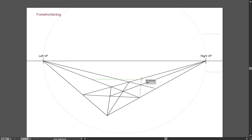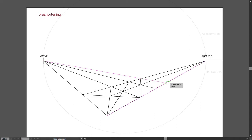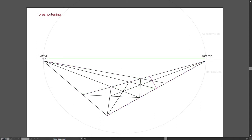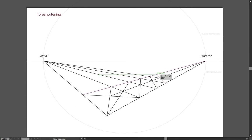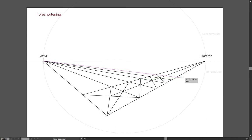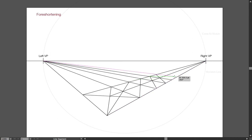And actually, then I can continue this trick. And you see that step by step, my rectangle is getting shorter and shorter and shorter.